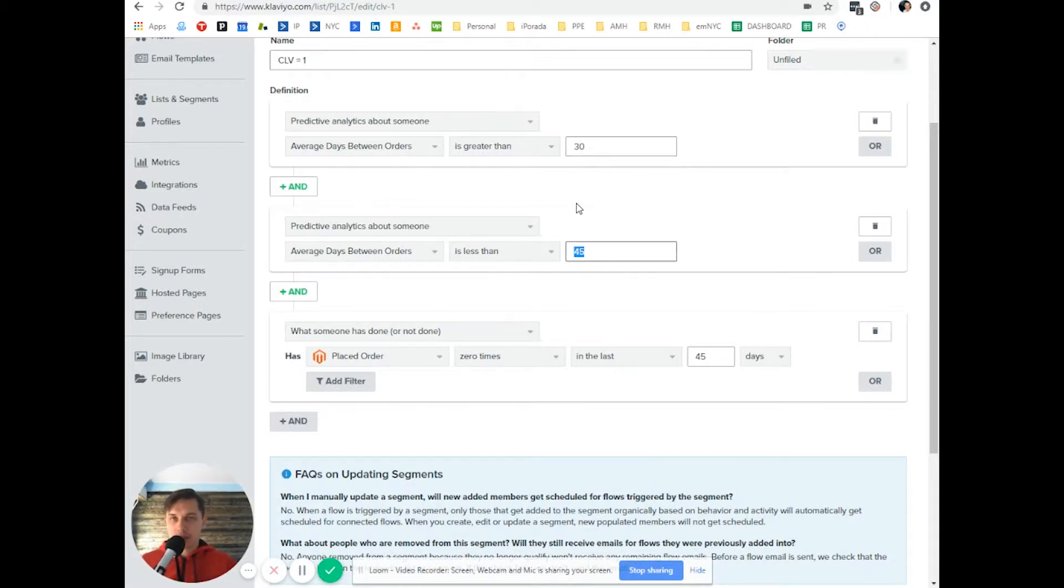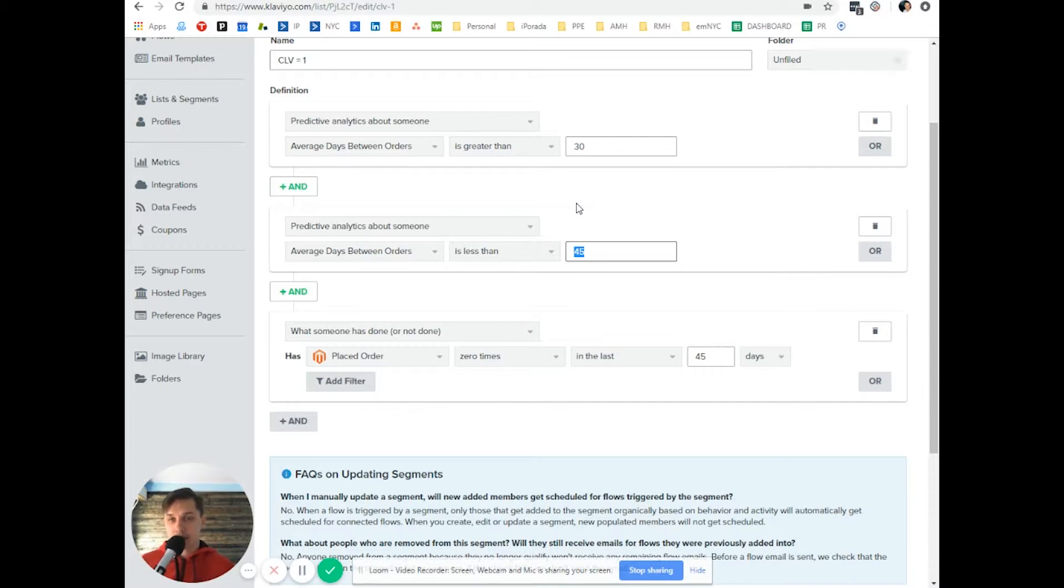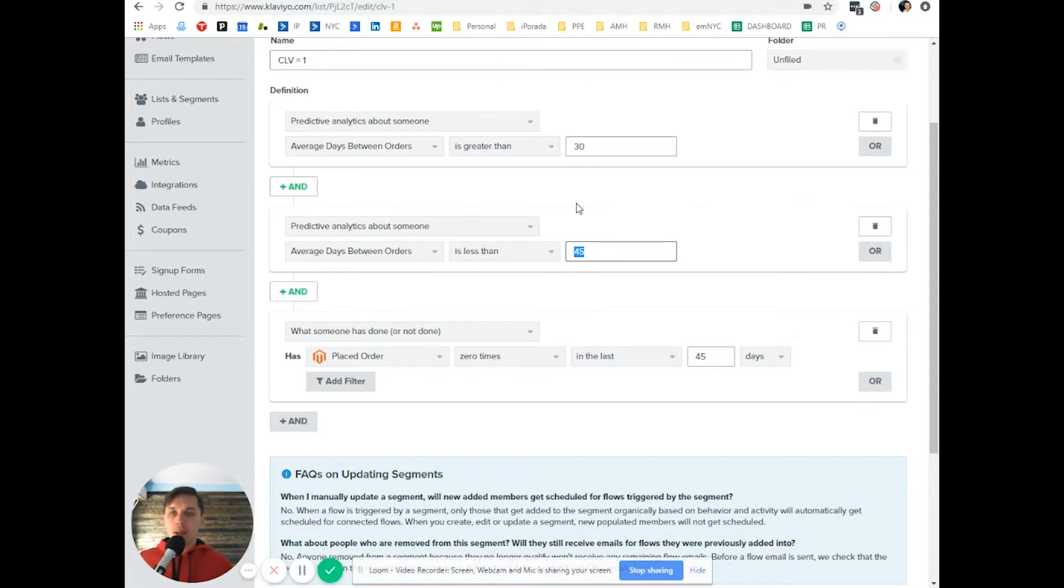So it says that the average days that Klaviyo expects this, based on their behavior, they purchase. Typically they buy,